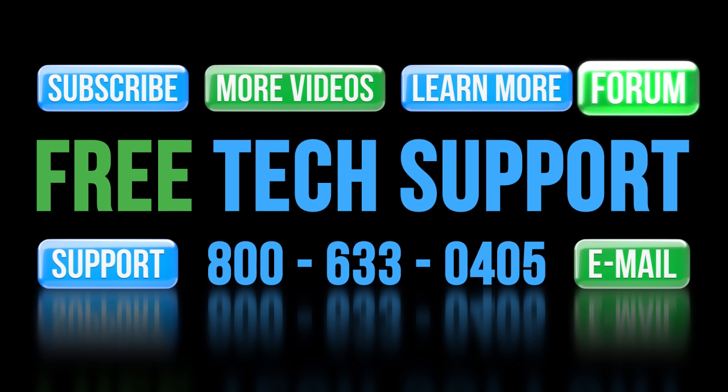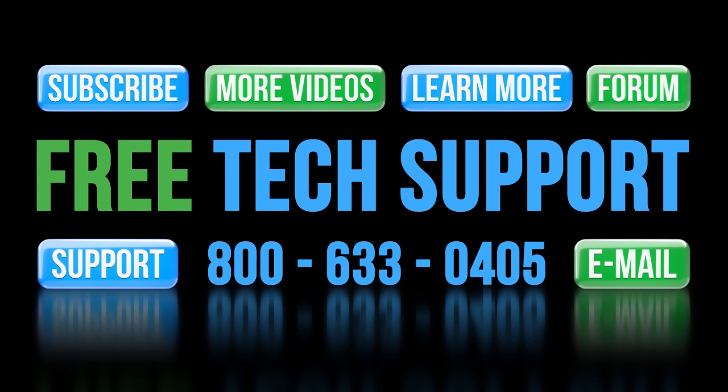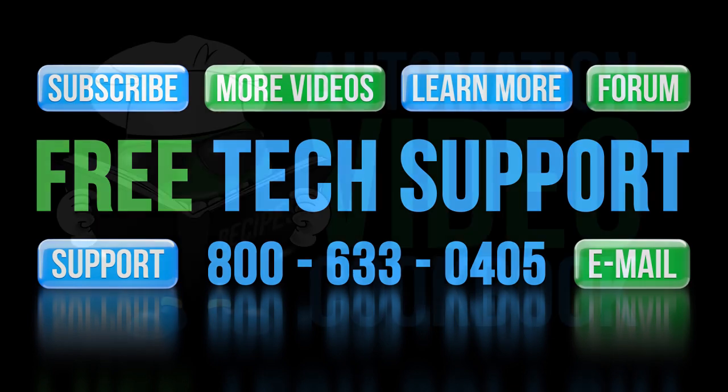And don't forget the forums – there are lots of folks there that love to share their years of experience. Again, just don't post any questions directed at AutomationDirect's support staff there – they don't monitor the forums on a regular basis.